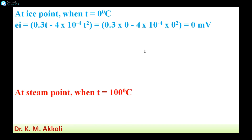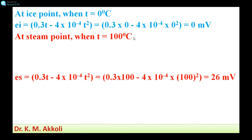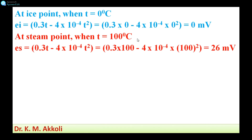Next, at steam point when T equals 100 degrees Celsius, using the same equation and substituting T equals 100: E_S = 0.3 into 100 minus 4 into 10 raised to minus 4 into 100 squared, which gives E_S equals 26 millivolts.